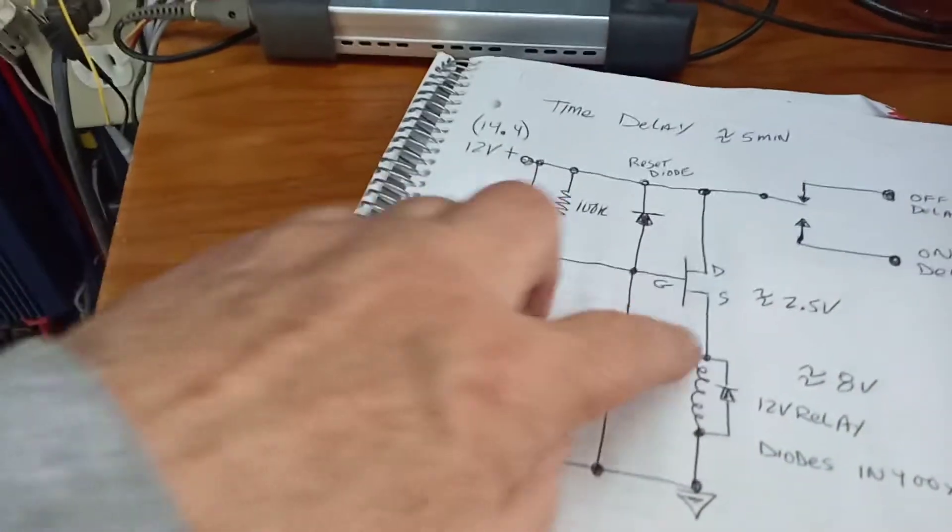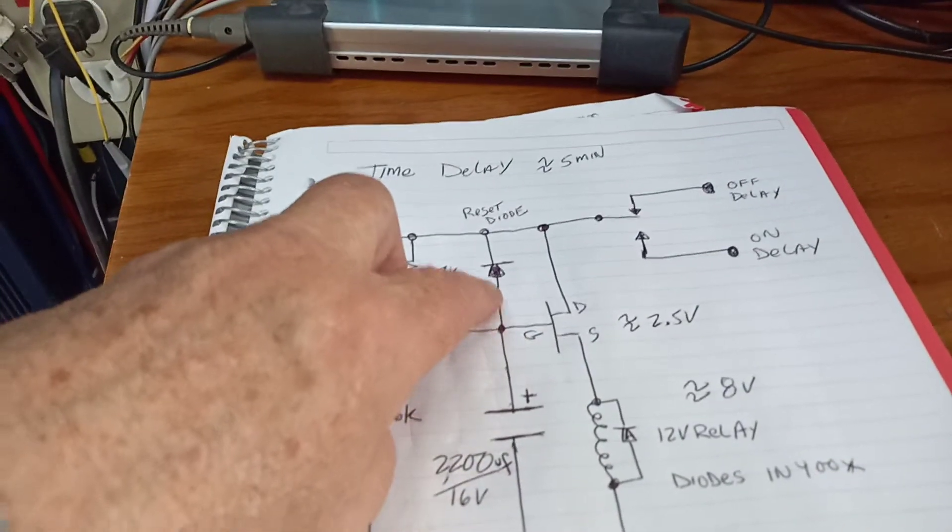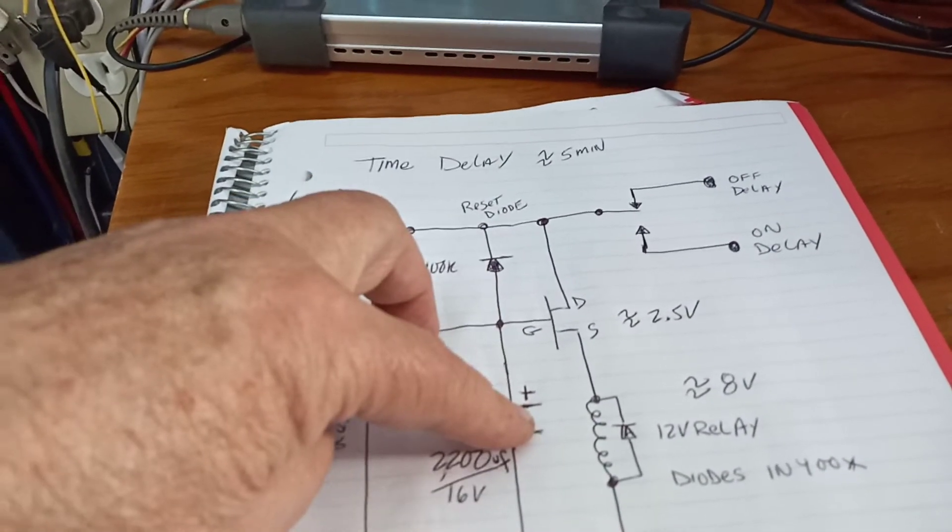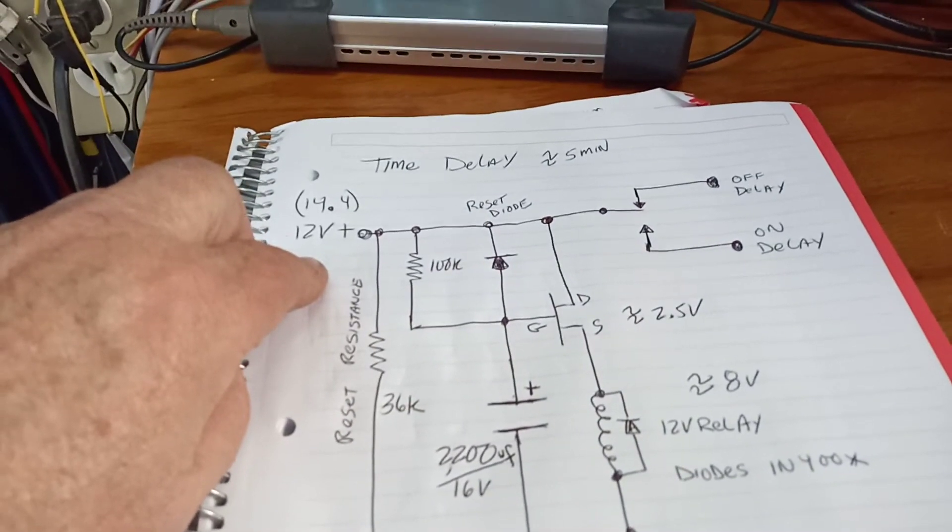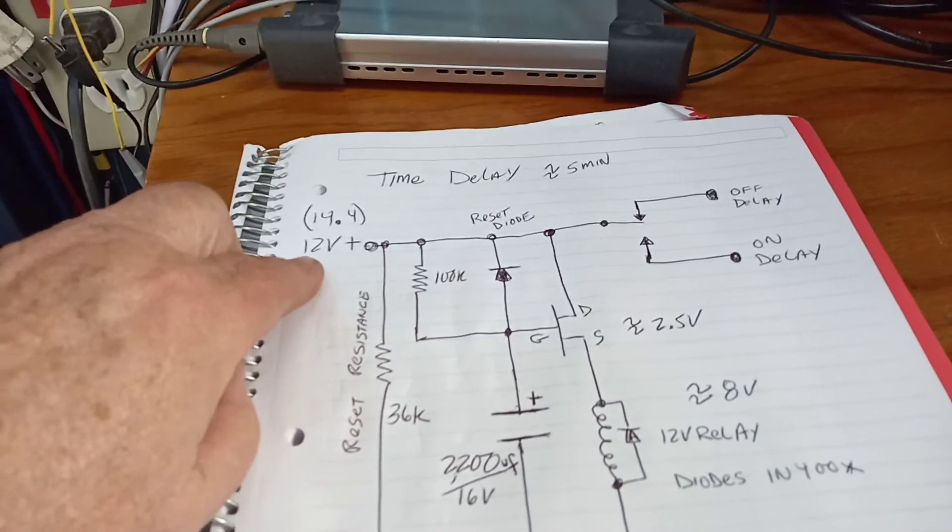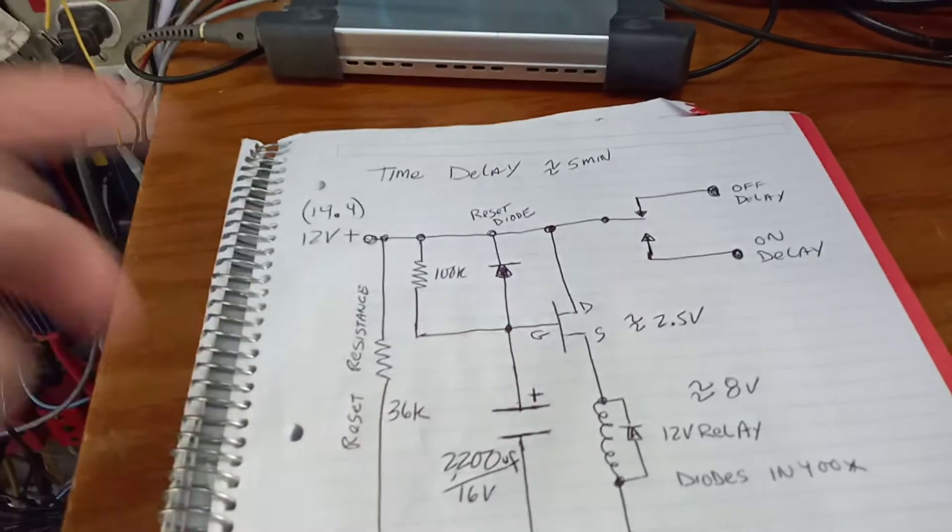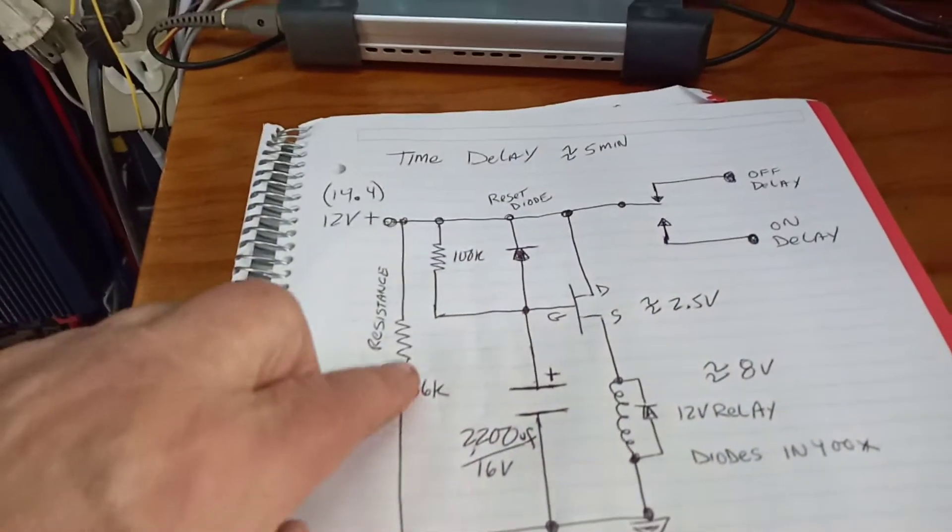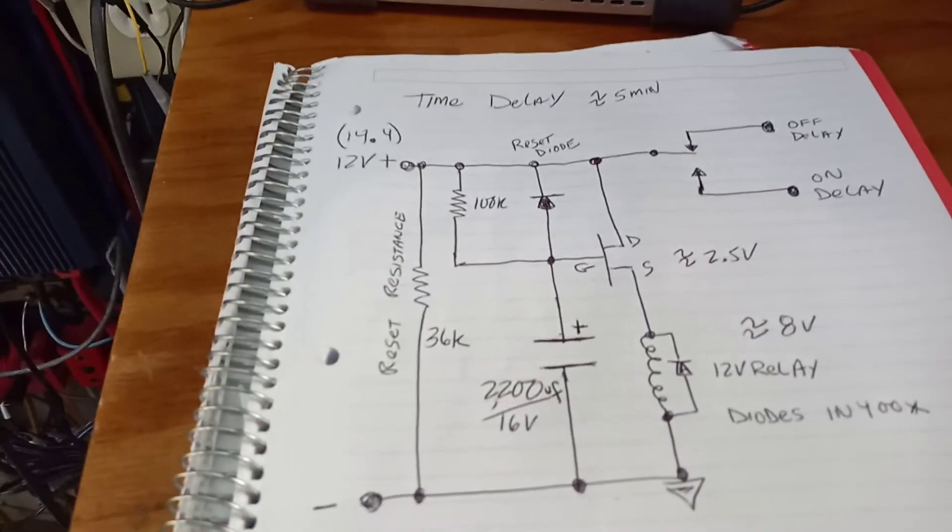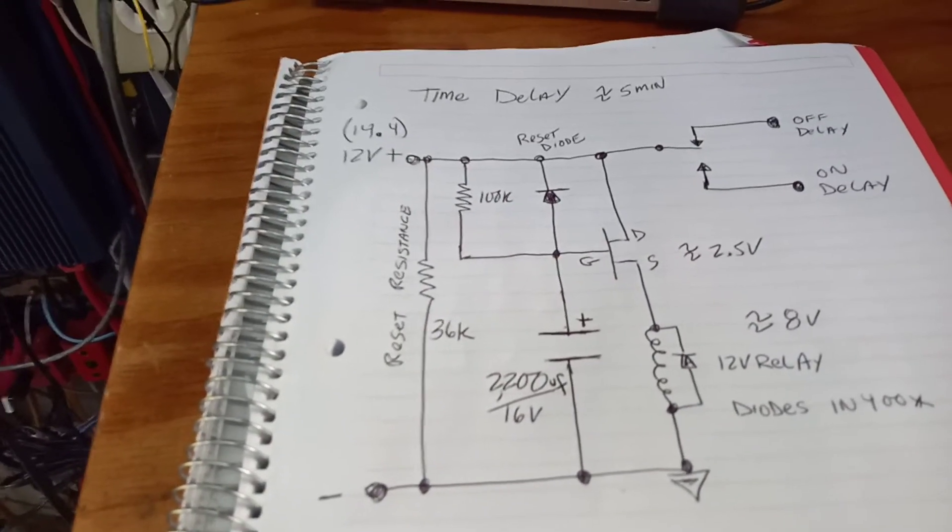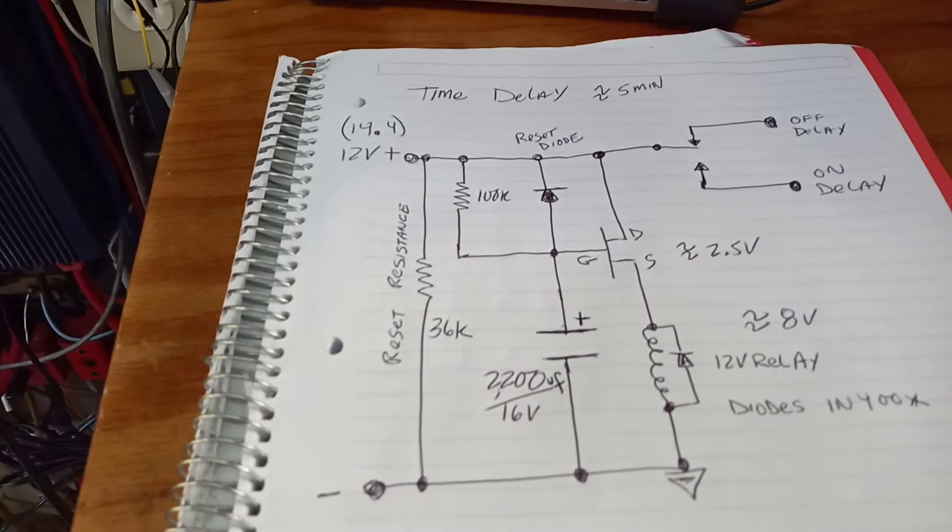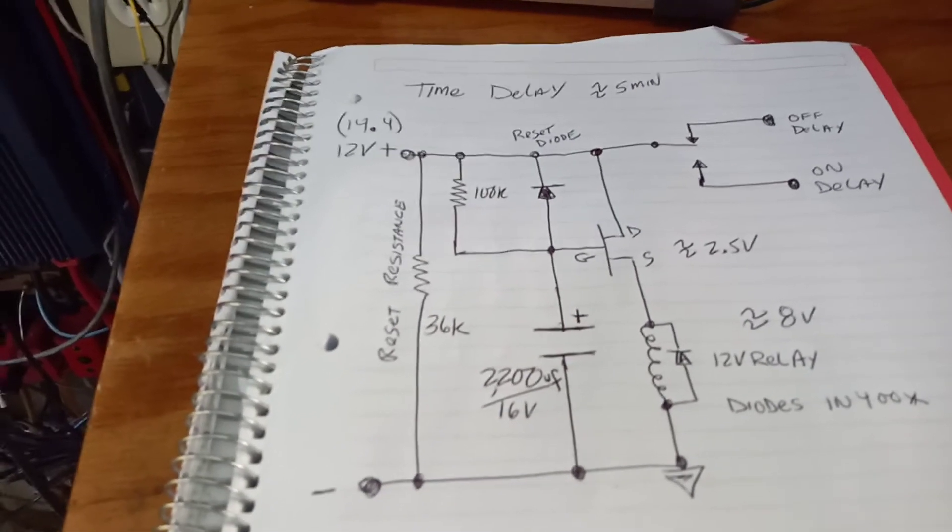But I have this diode here and the diode is to discharge the capacitor once it's off. This goes to a dry set of contacts so there's nothing really draining the capacitor. So I have this 36k resistor here. You could have 10k, you could put almost anything. You just want to be sizably smaller than your 100k so it resets.